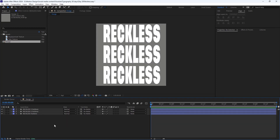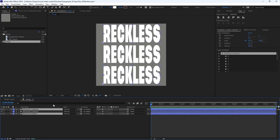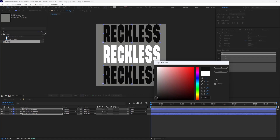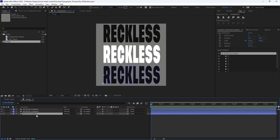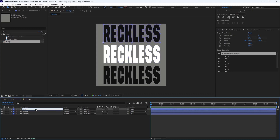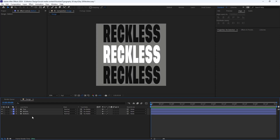I'm going to select the third and the first layer and change their color to black. Let's also rename them so we can distinguish them better — I'm going to call the third one 'bottom', the second one 'middle', and the first layer 'top'. Now in order to animate the text, I'm going to select the bottom layer and add the Wave Warp effect.